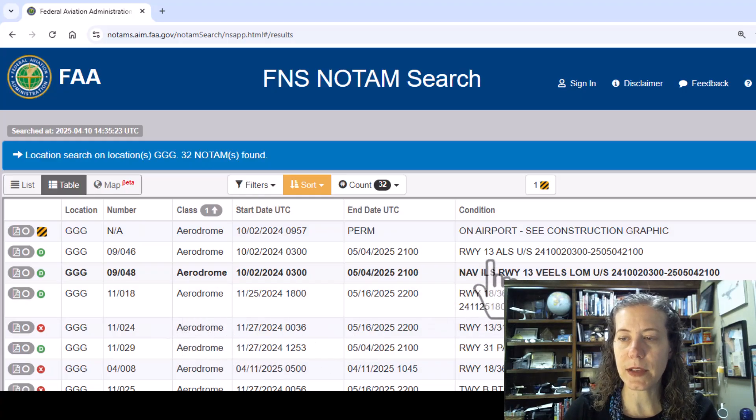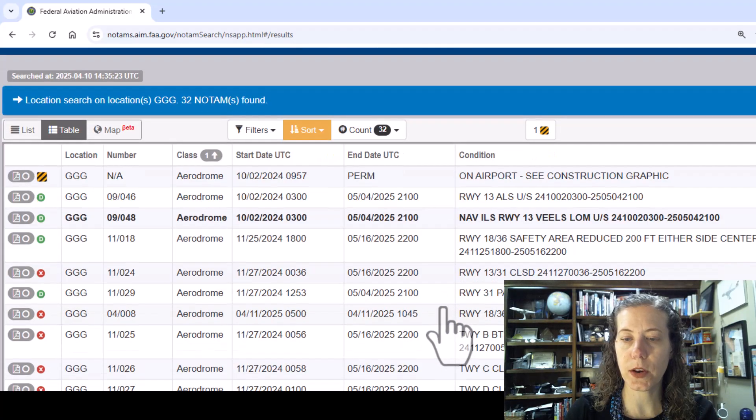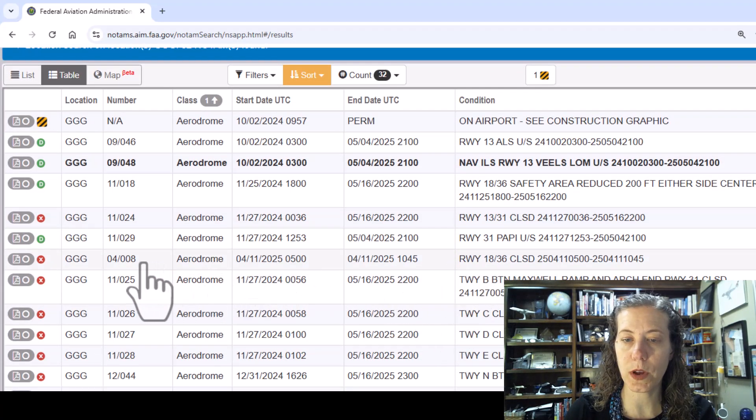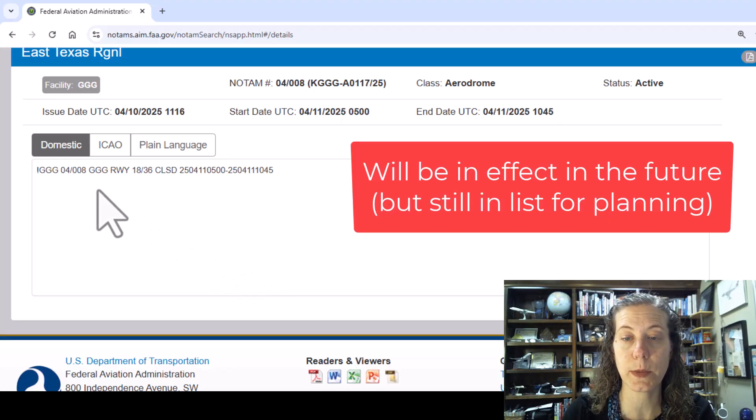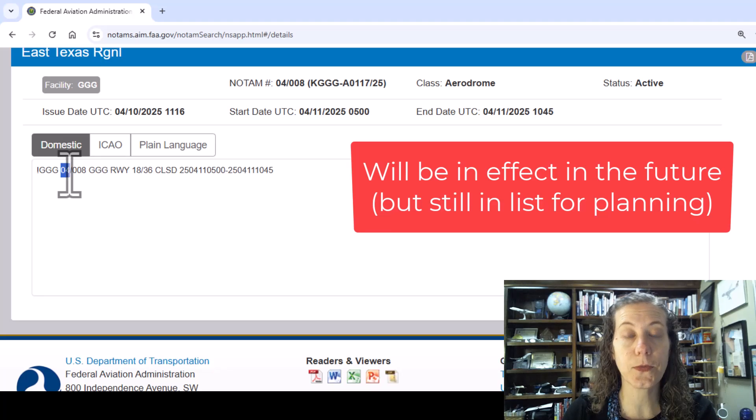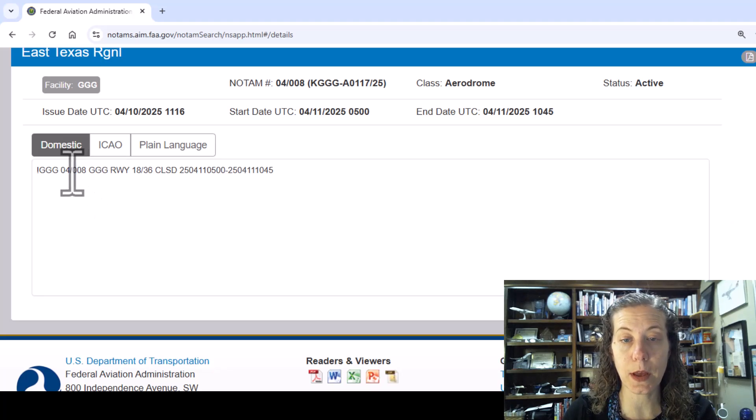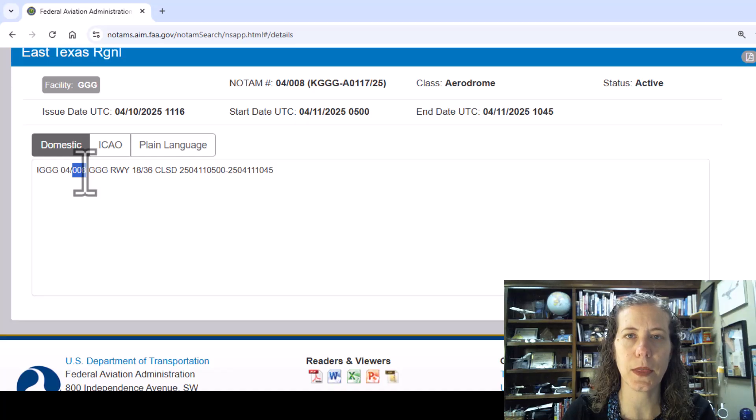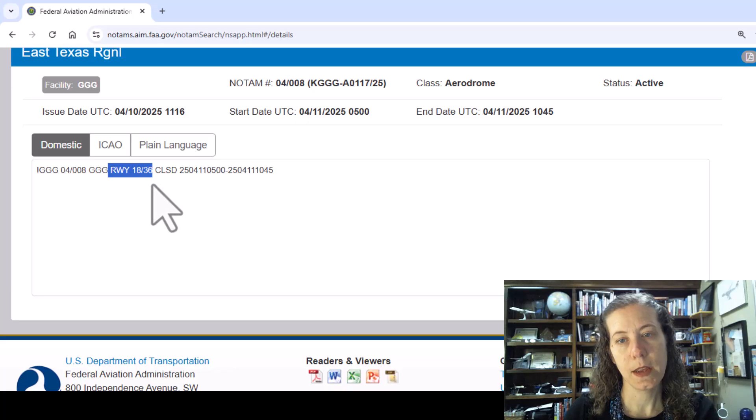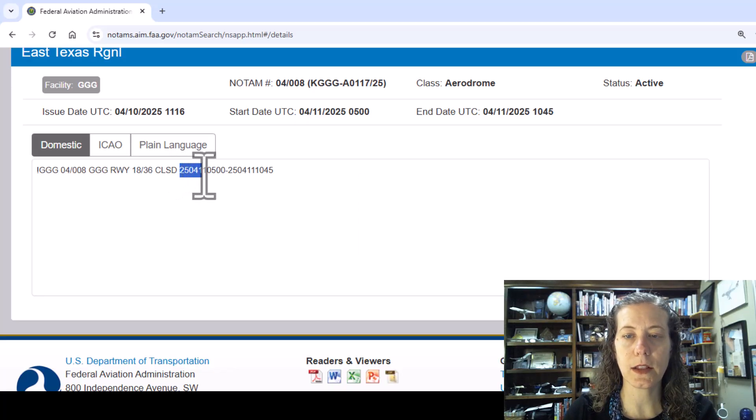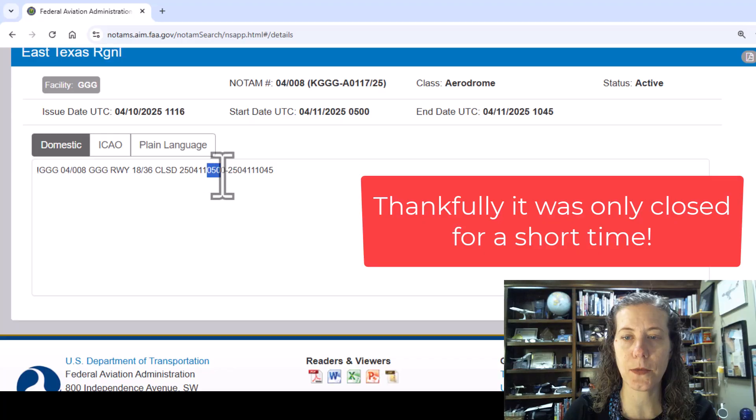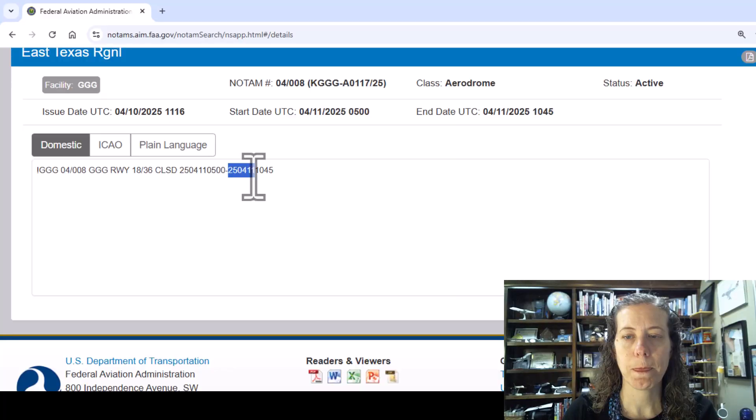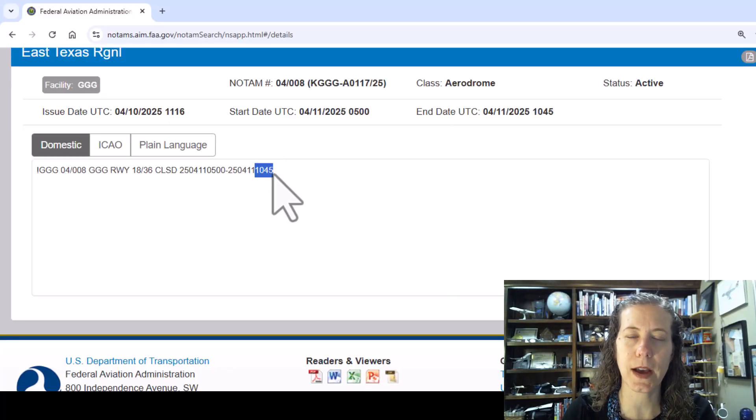Back to my list. That was a runway NOTAM and a navigation NOTAM. We have a lot of other runway NOTAMs. This one's an example of one that's actually not in effect yet, it's happening tomorrow. It's the fourth month, April, the eighth NOTAM that East Texas Regional issued in April. Our runway 1836 is going to be closed on April 11, 2025 from 0500 UTC to 1045 UTC.